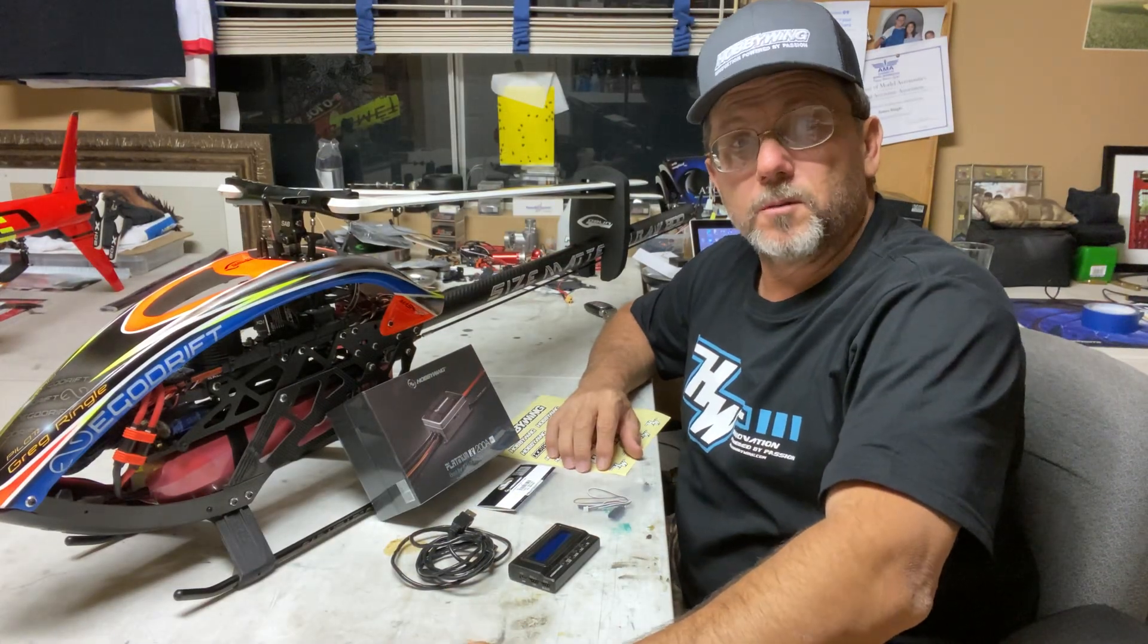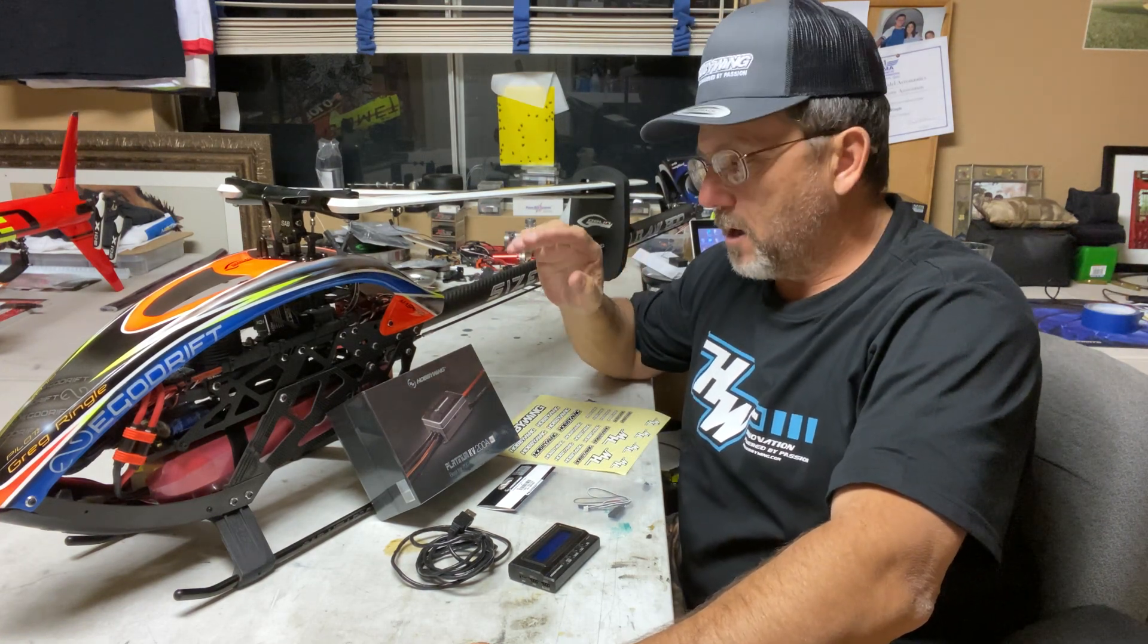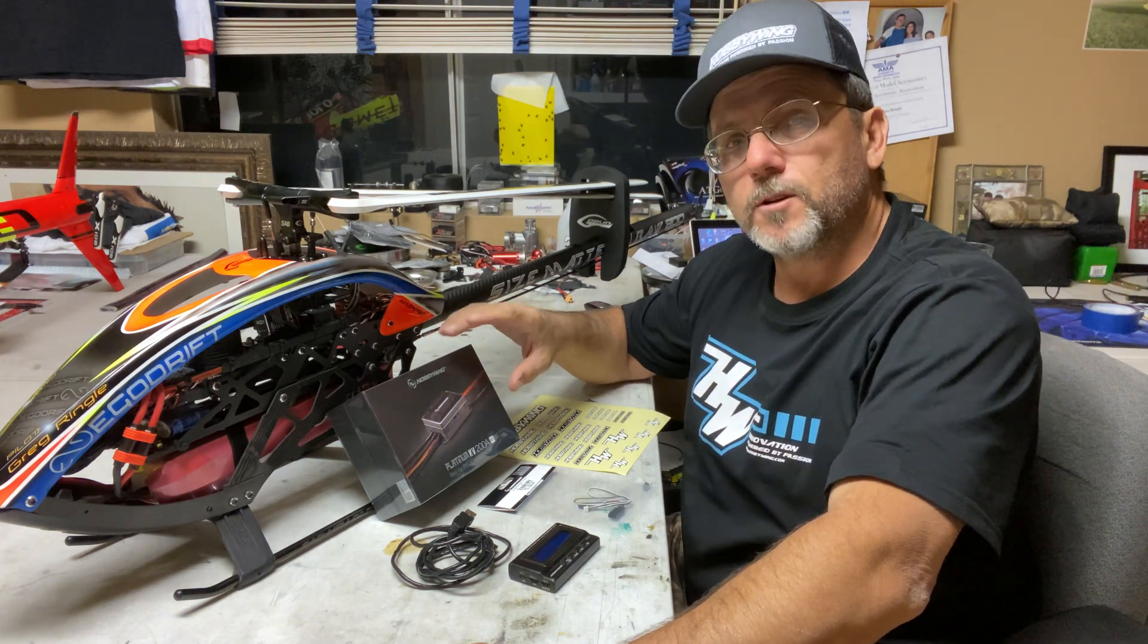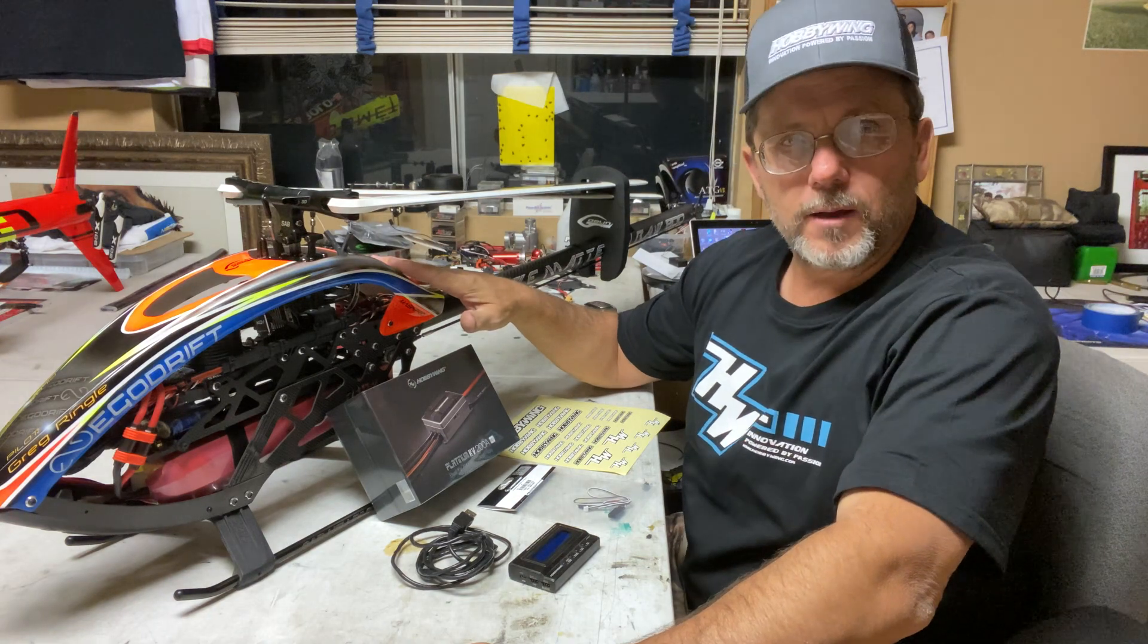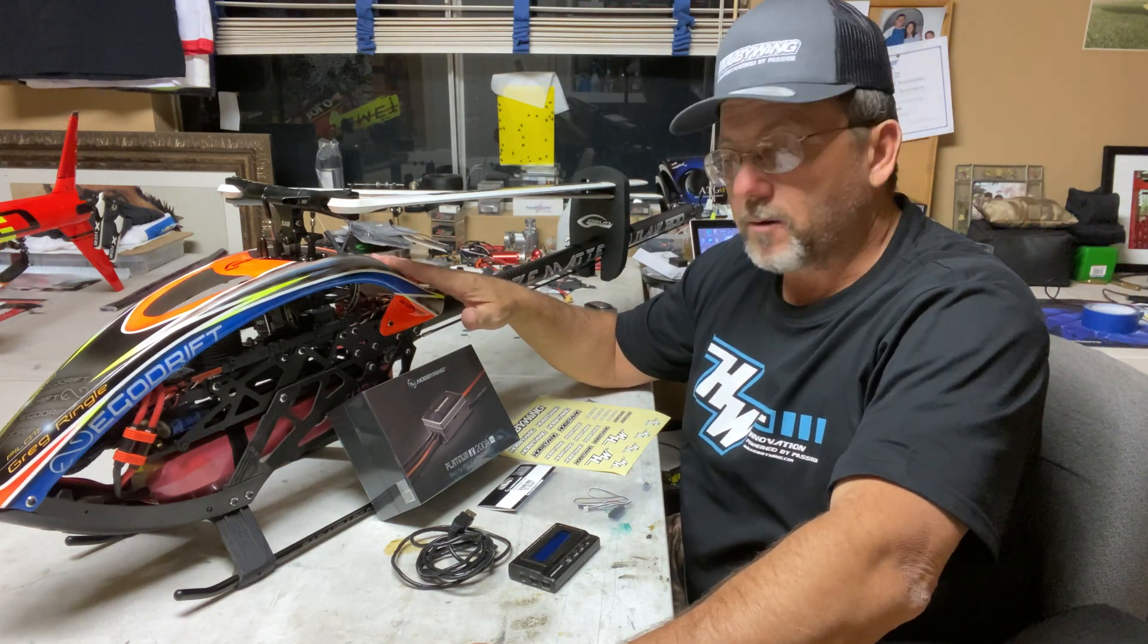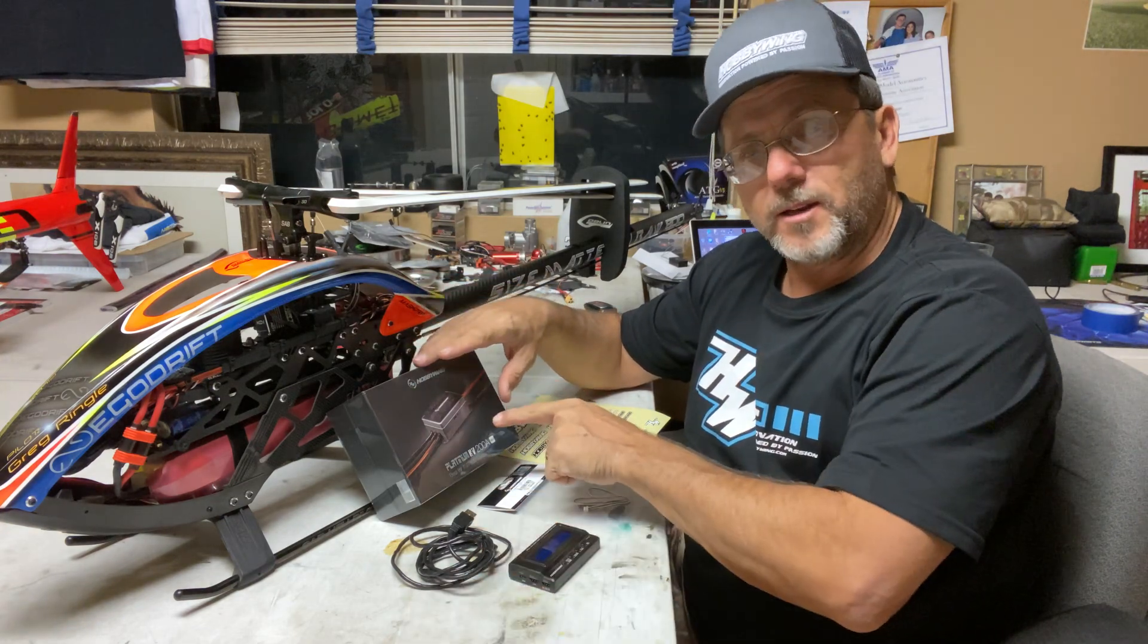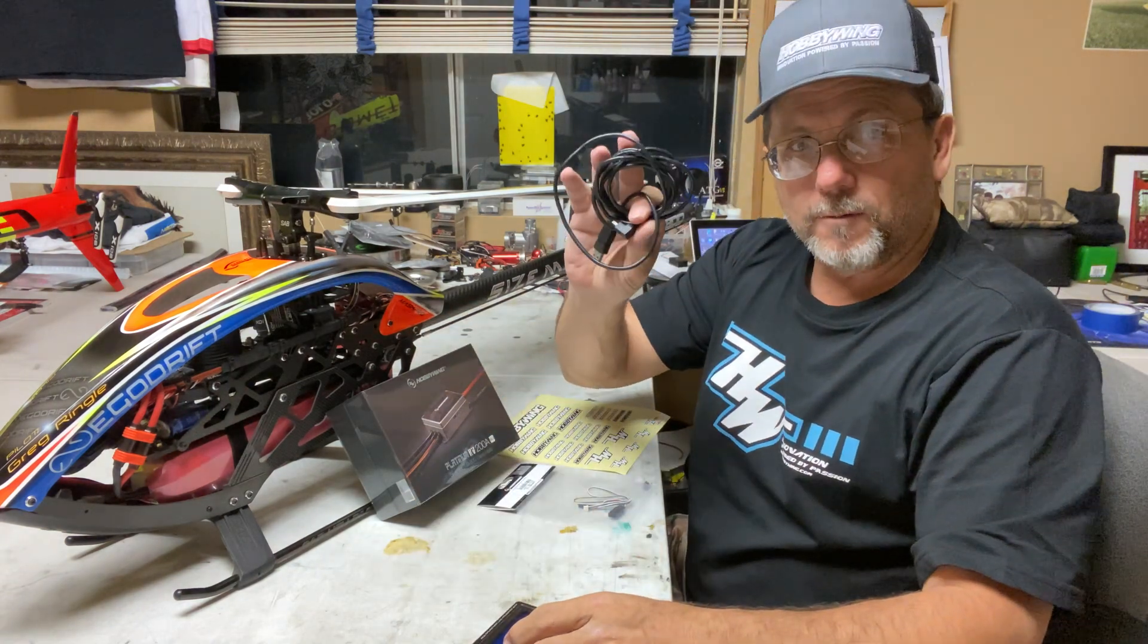Good evening and welcome to my heli room. Tonight we are going to do an installation of the Hobby Wing Platinum High Voltage 200 amp version 4.1 ESC in my SAV Raw 700. This is the one I've stretched out to 800. We're going to replace the ESC.